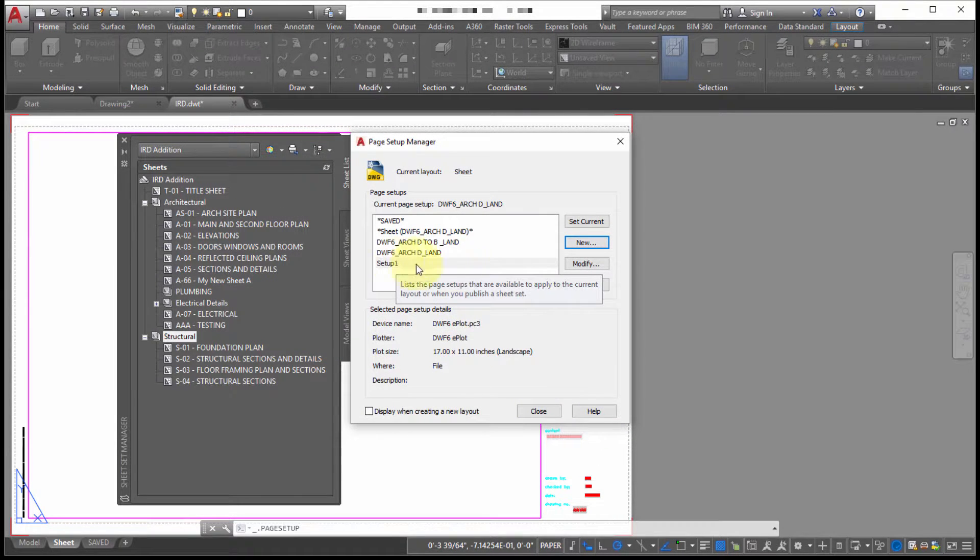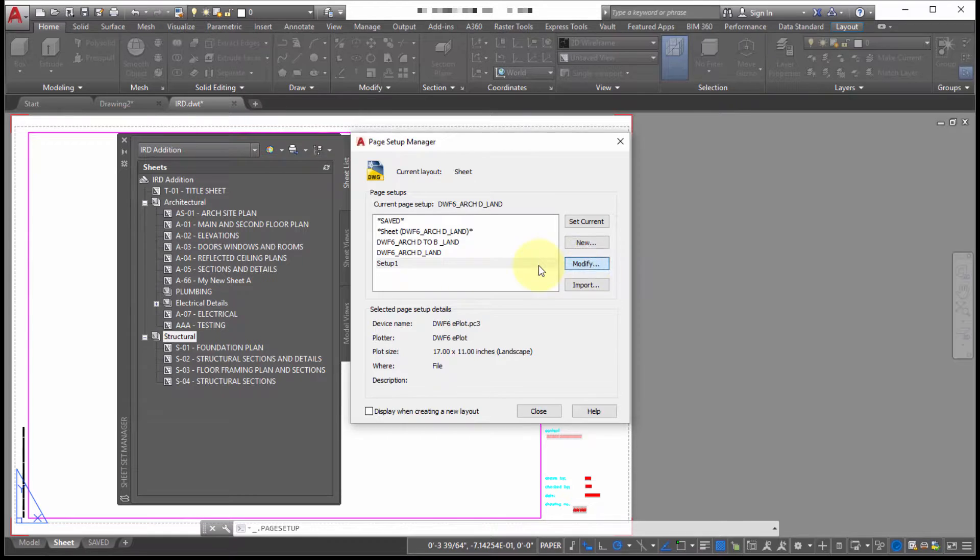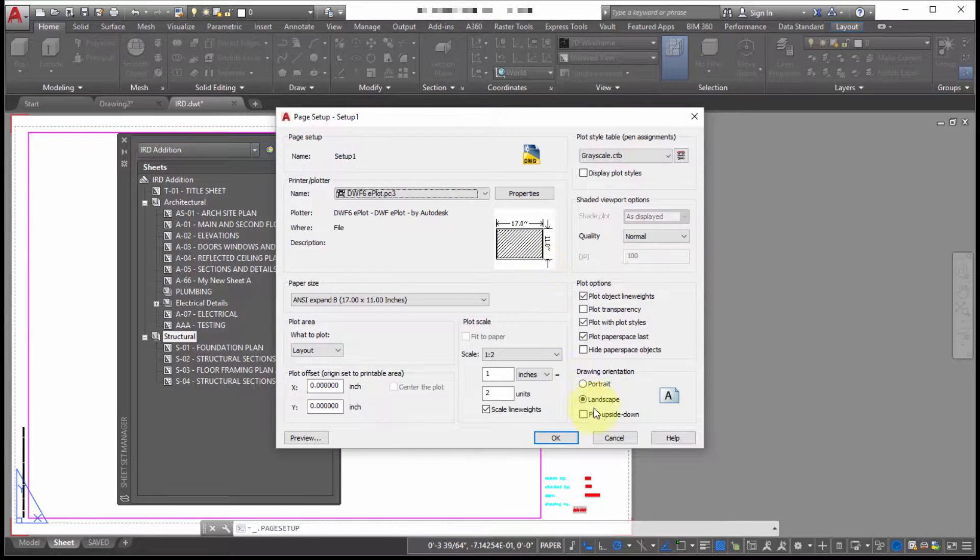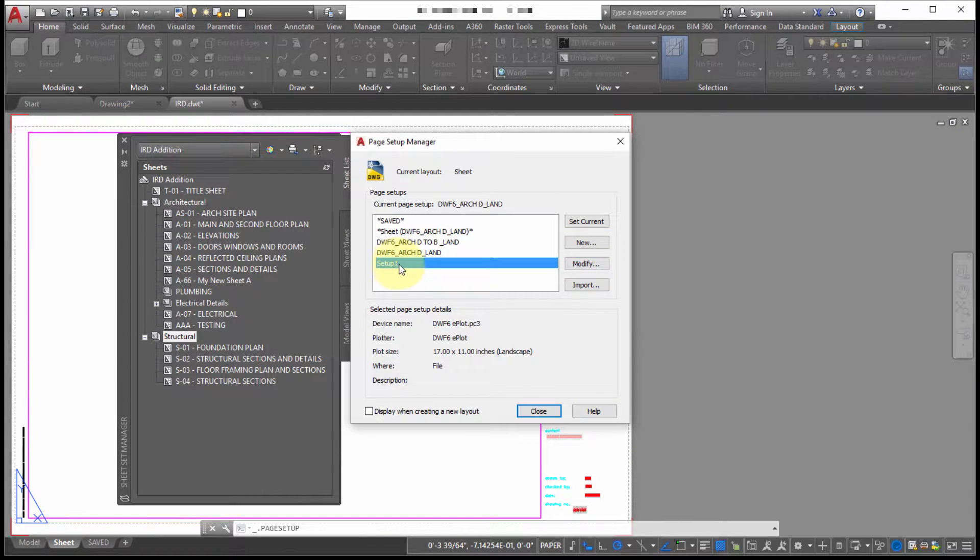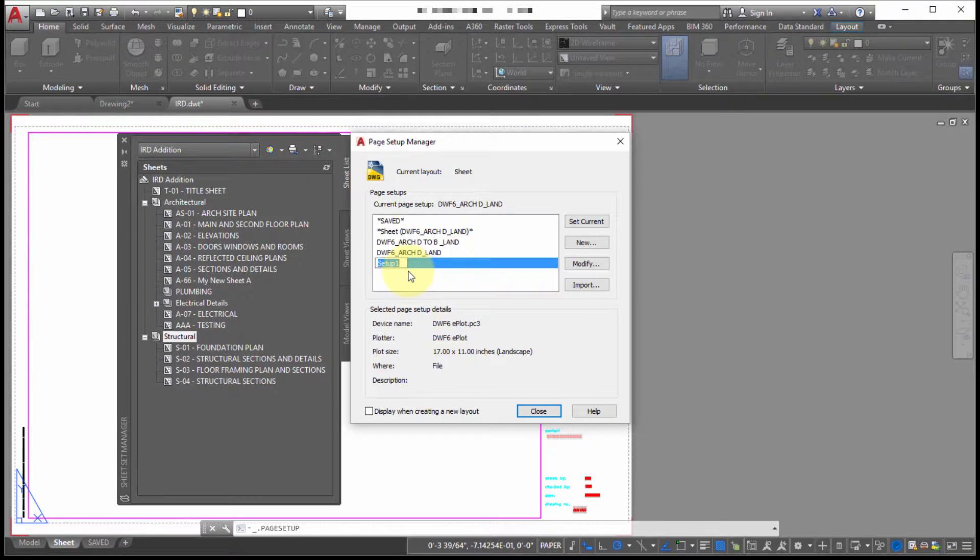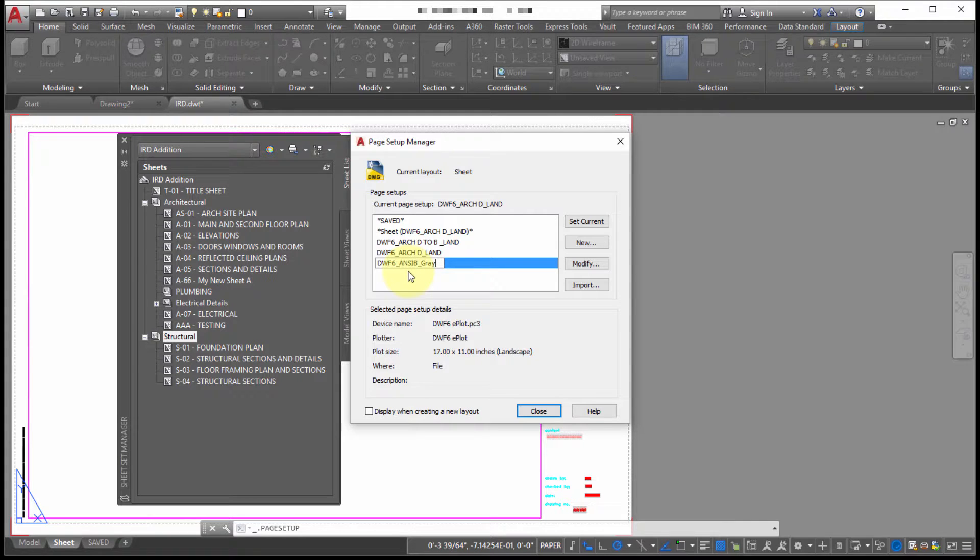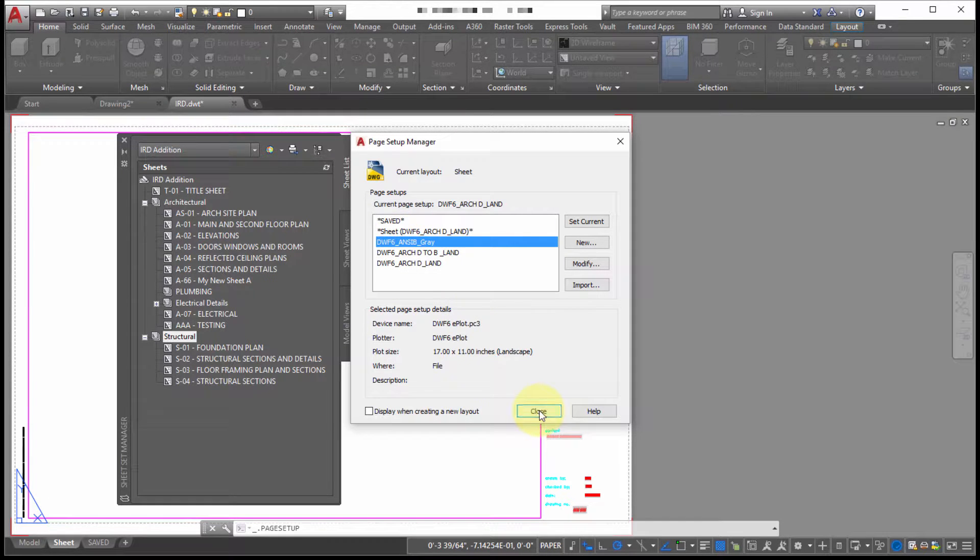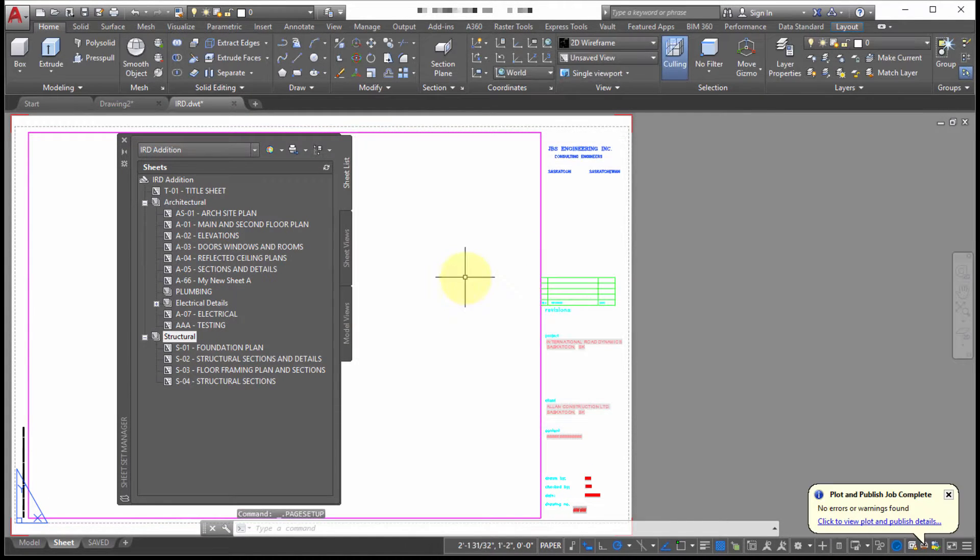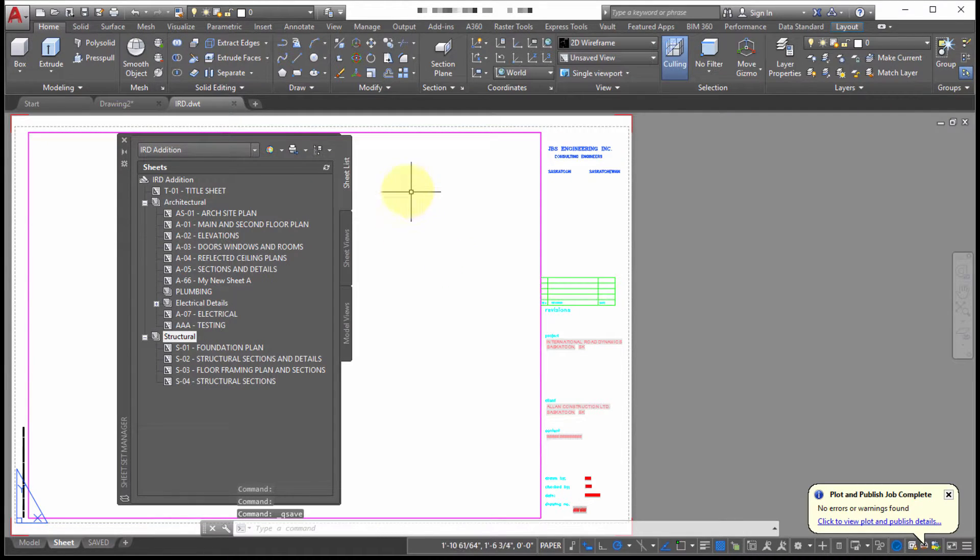And we can see now that's set up one. So let's just modify it. Let's rename this. So we'll call this DWF 6 underscore ANSI B. Great. So I've saved this now as this page setup in my template. So what we'll do is we'll save that.